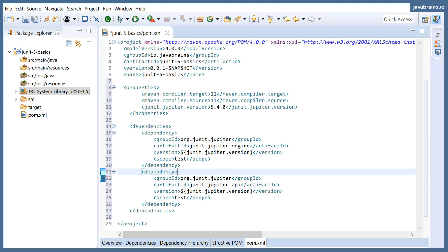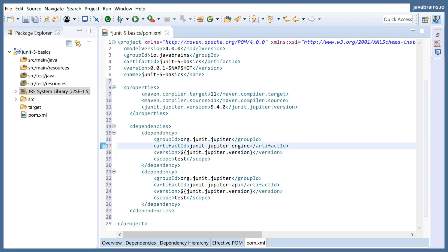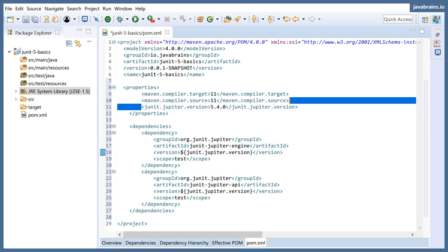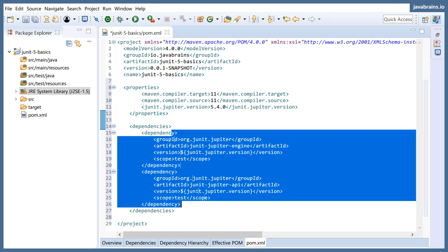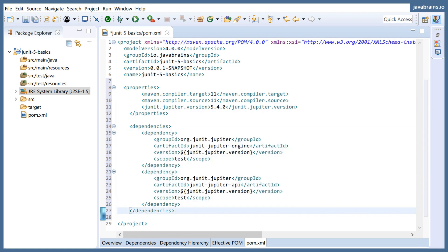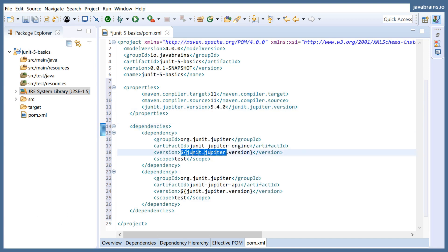Notice that the version here is junit.jupiter.version, which we have defined over here. So all these dependencies have the same version, 5.4.0. I don't have to repeat myself. You can of course put 5.4.0 here and it's going to work just the same.